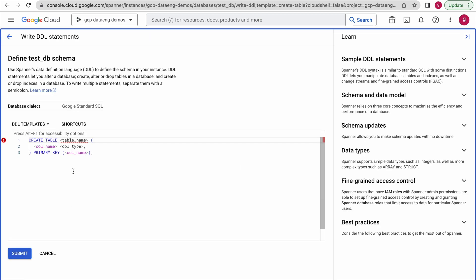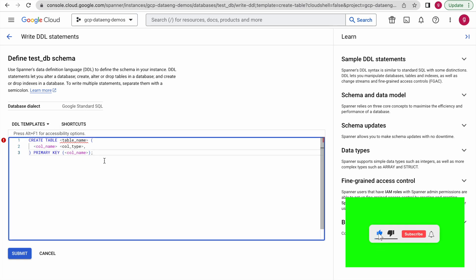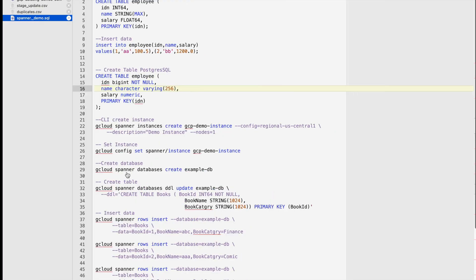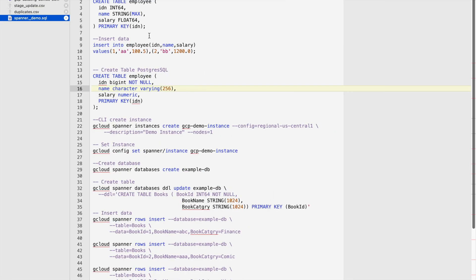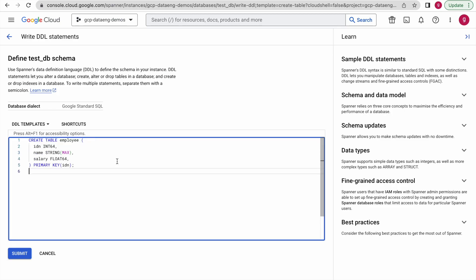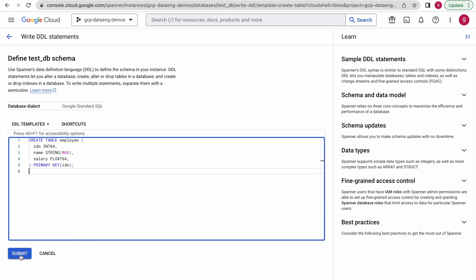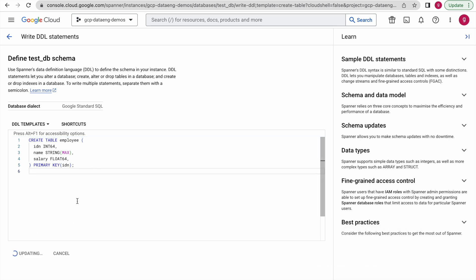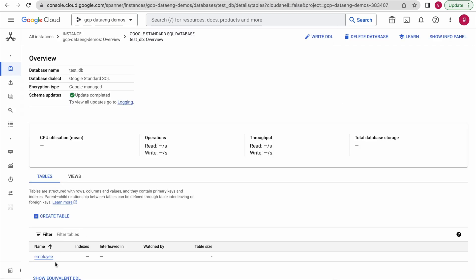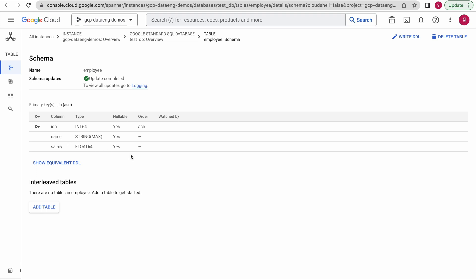Now we can create the table using this option. Click on it — it takes us to the DDL templates again. I have a few scripts ready, so I will use those. I am creating the employee table. You must provide the primary key — that is mandatory, otherwise it will throw an error. Click Submit to create the employee table. The employee table has been created — click on the table to see the schema.